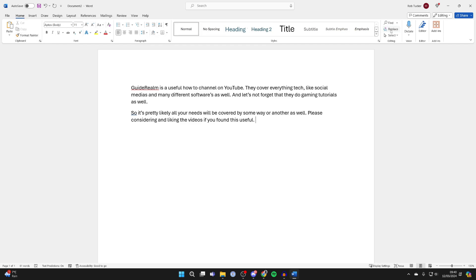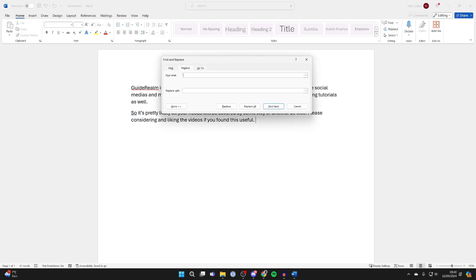You'll get this pop-up, and what you need to do is where it says Find What, remove what's currently in there and put a space.